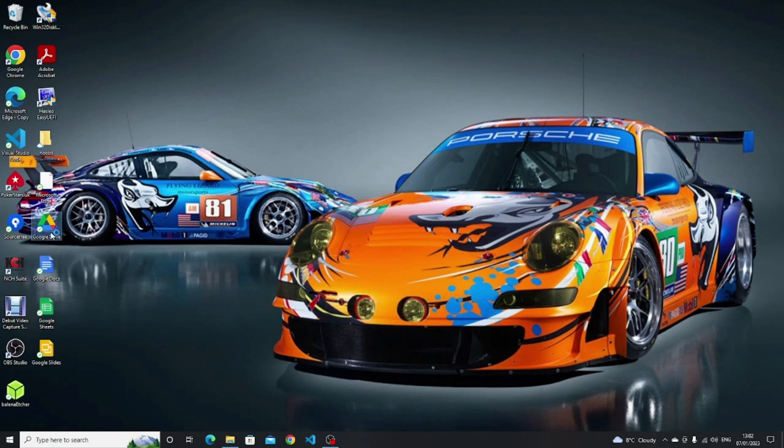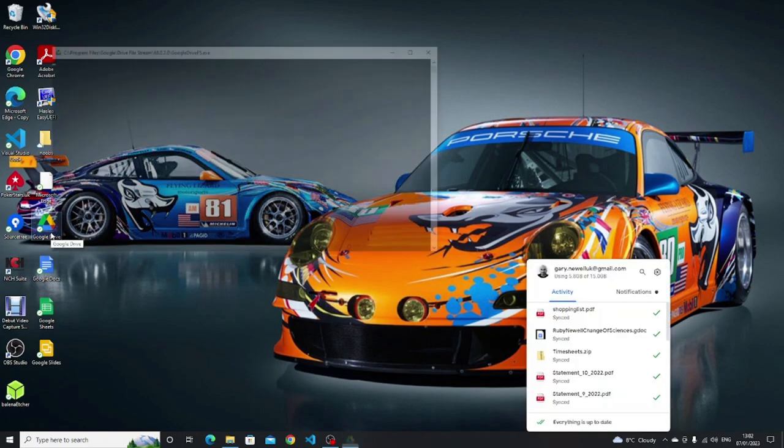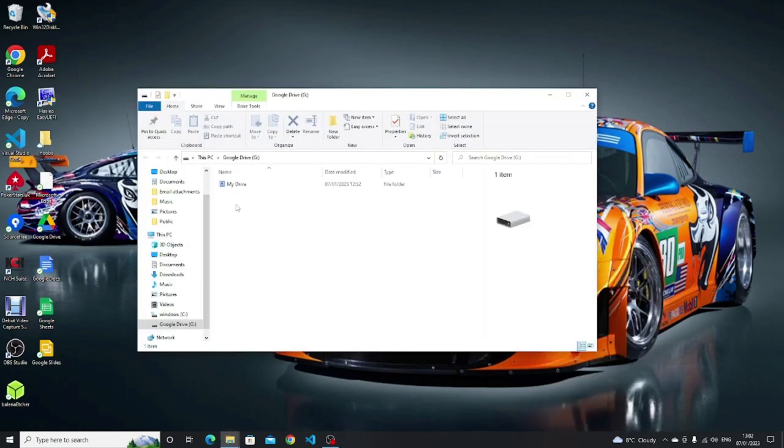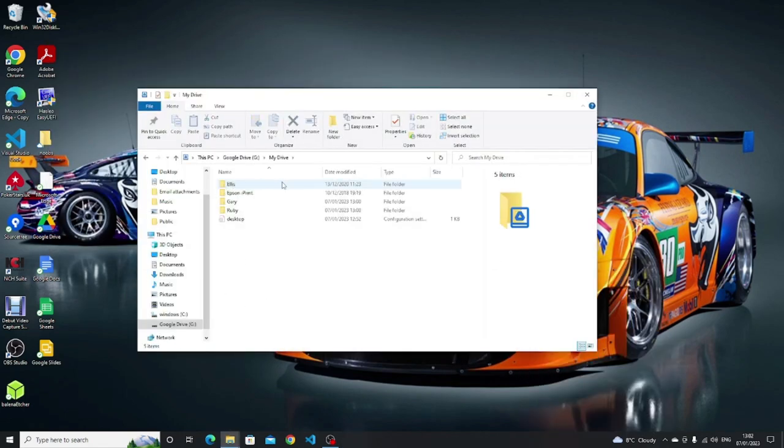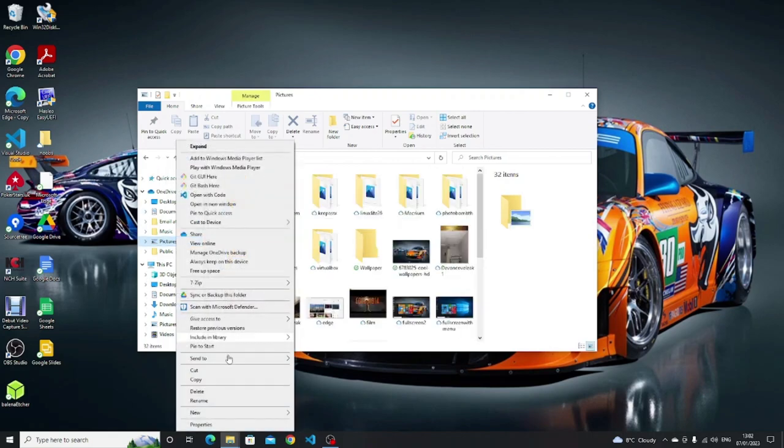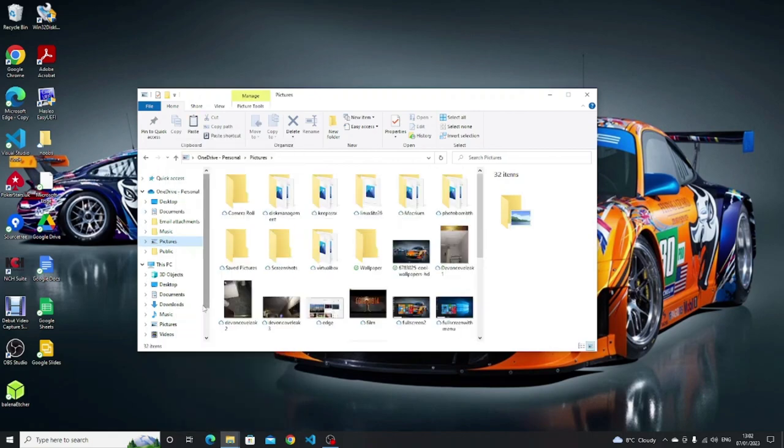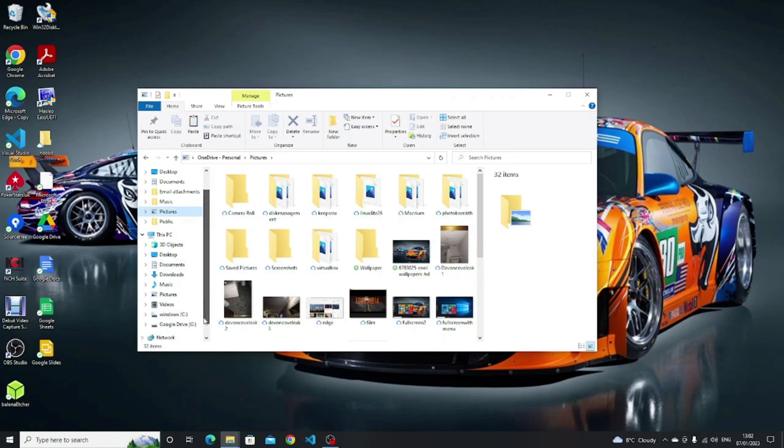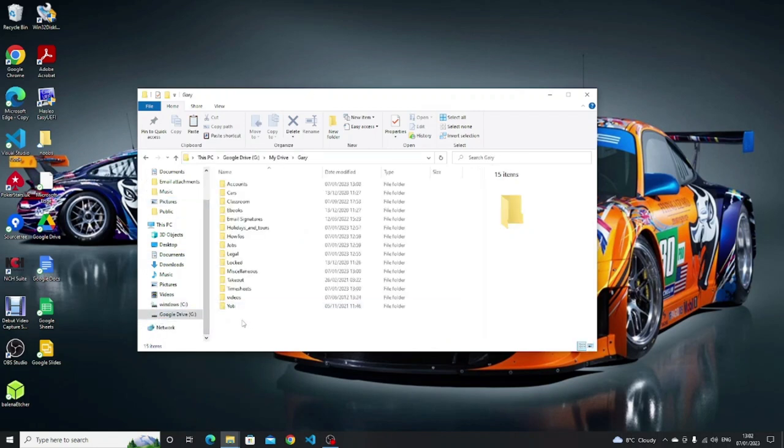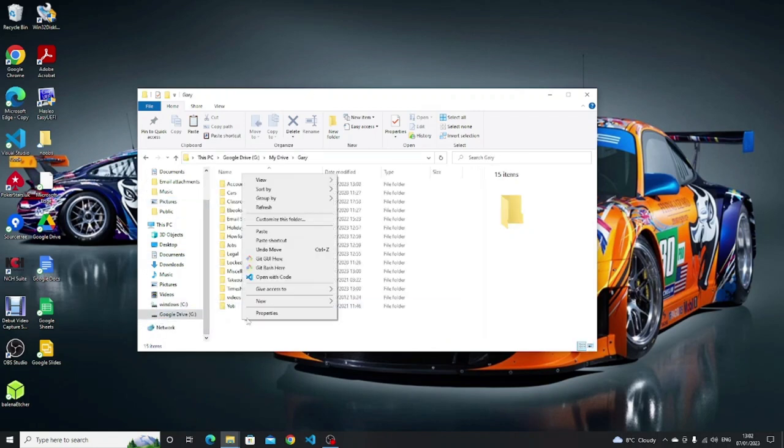To backup files to the Google Drive account, open Windows Explorer, navigate to the folders that you want to back up, right click, select copy, then right click on the folder within Google Drive, and then click paste. The files will automatically sync up to Google Drive.